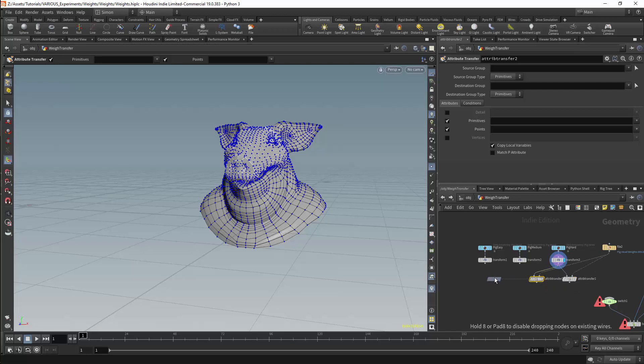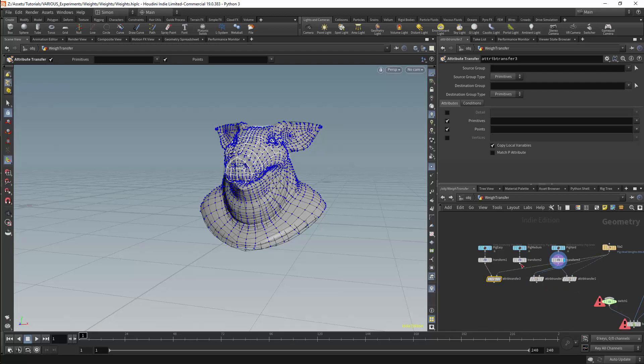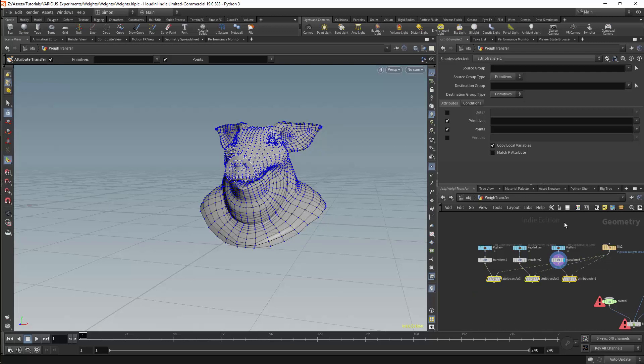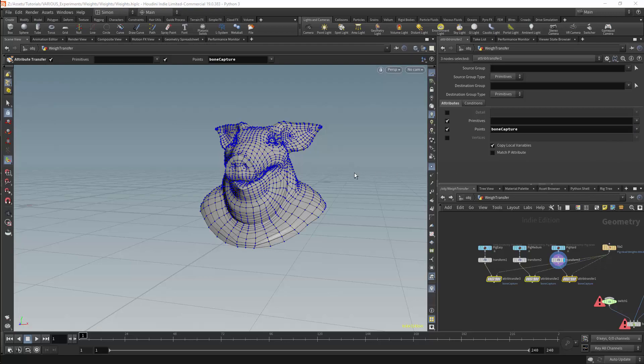This will apply for all versions of the rig. For the transfer we'll be working with point attributes and we'll want to transfer the bone capture attribute.